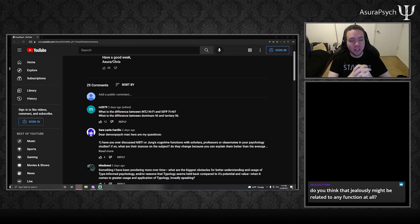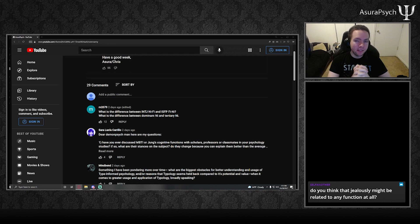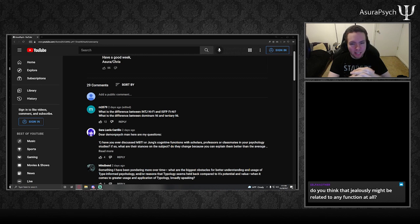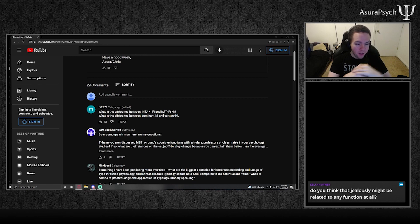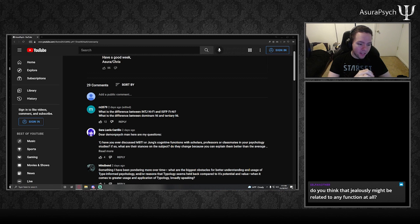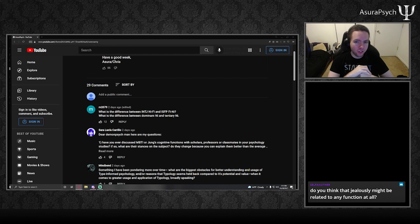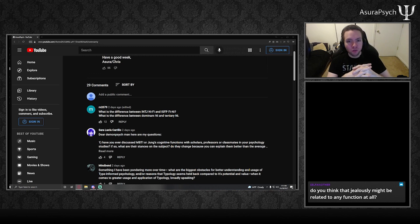You're also going to see more conflict on the NI and the SE with ISFP. Those middle two functions are going to be in conflict with each other. That's something that is hard to understand with type, because when you think of conflict, you think of your first and fourth function - my first function is the strongest, my fourth is the weakest, so therefore they're battling.